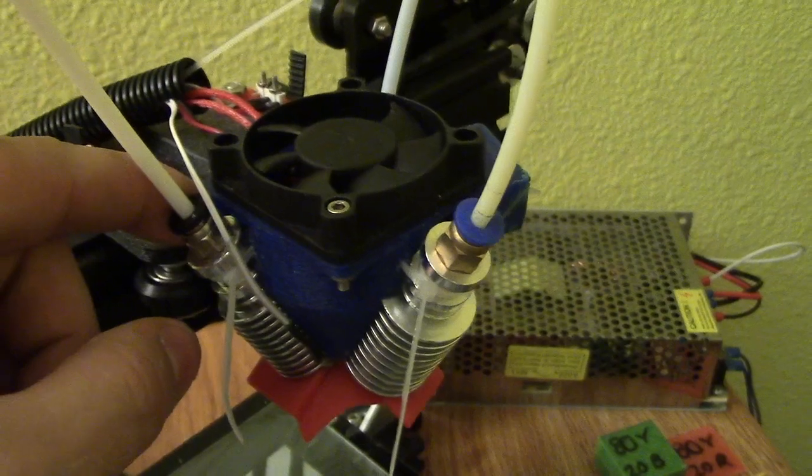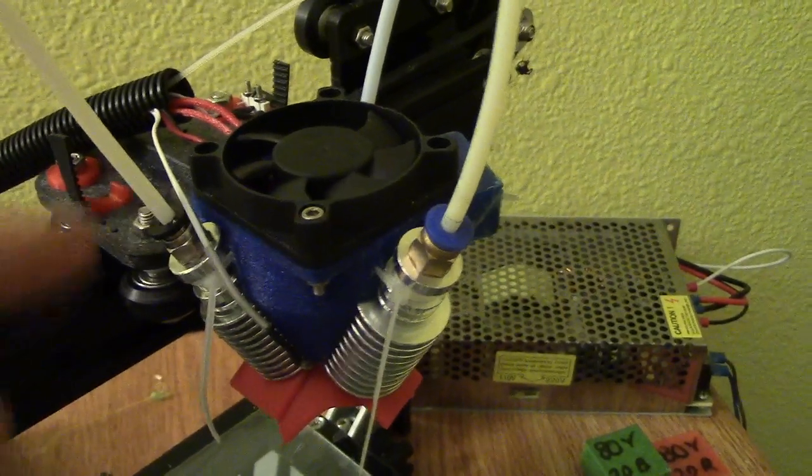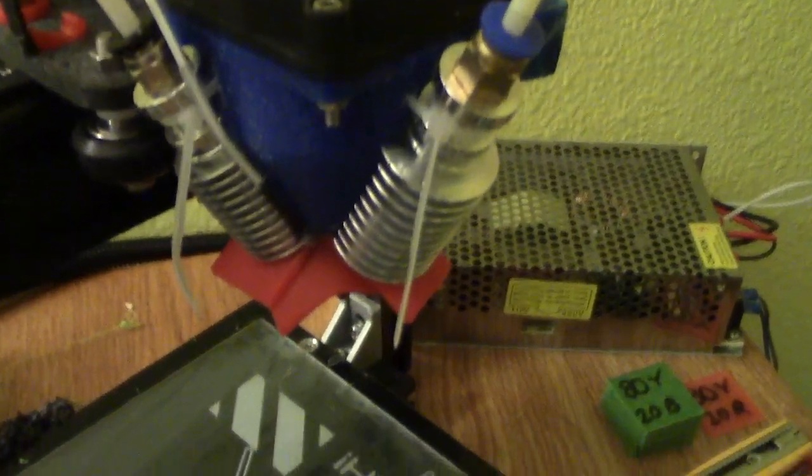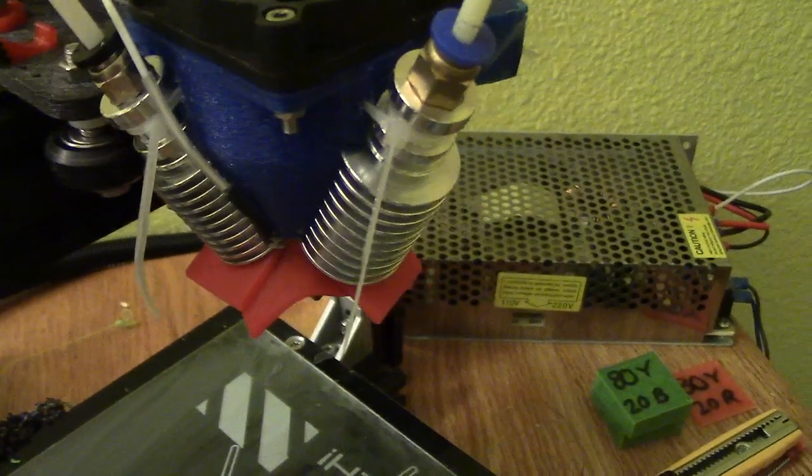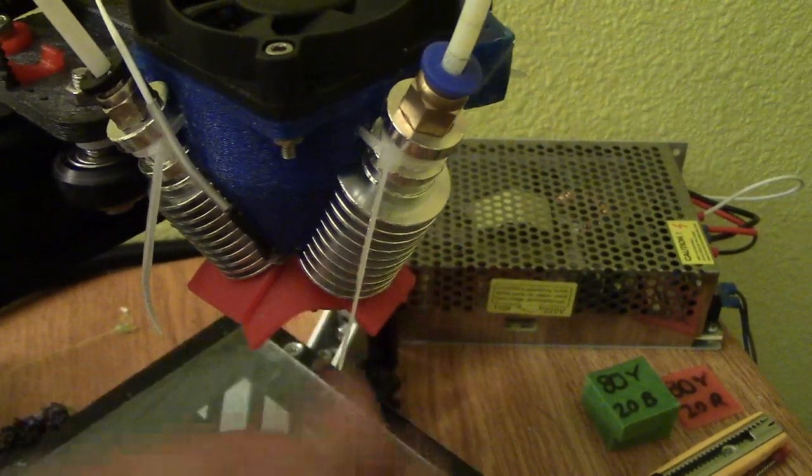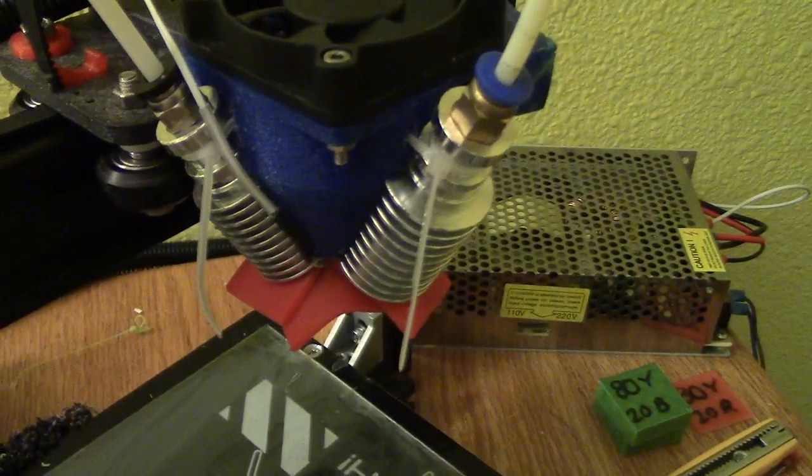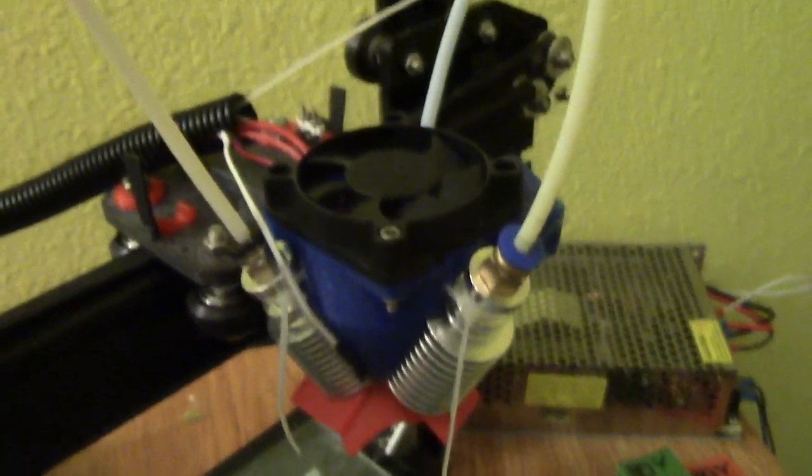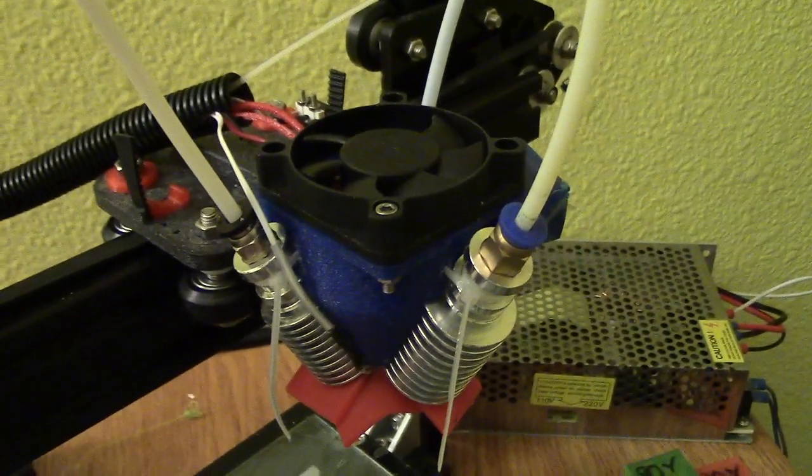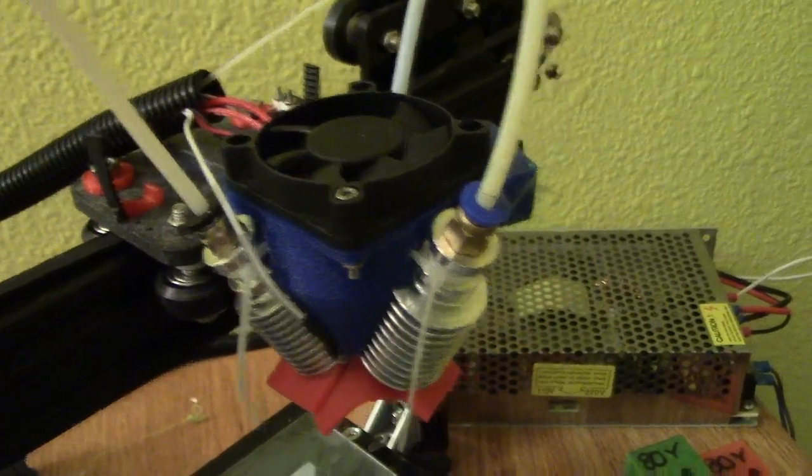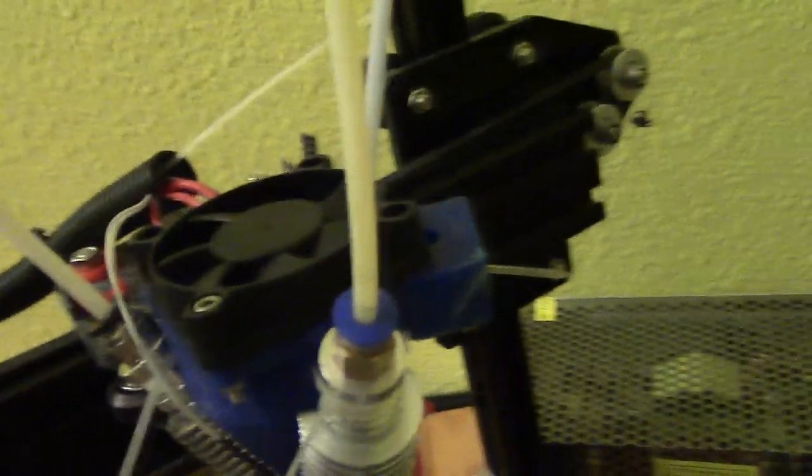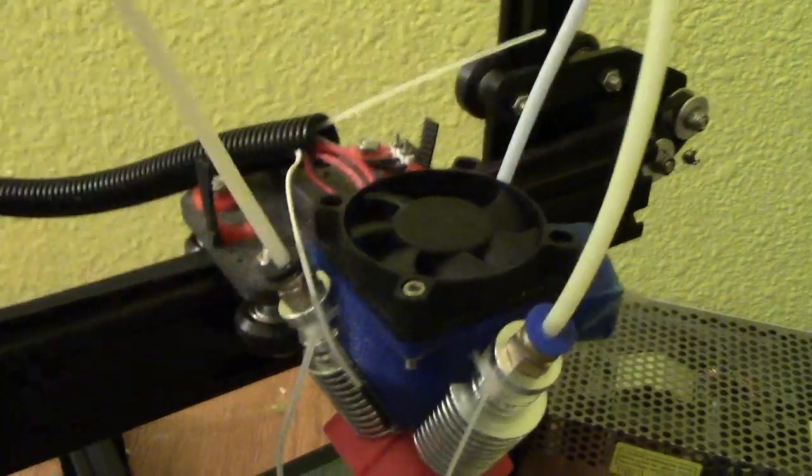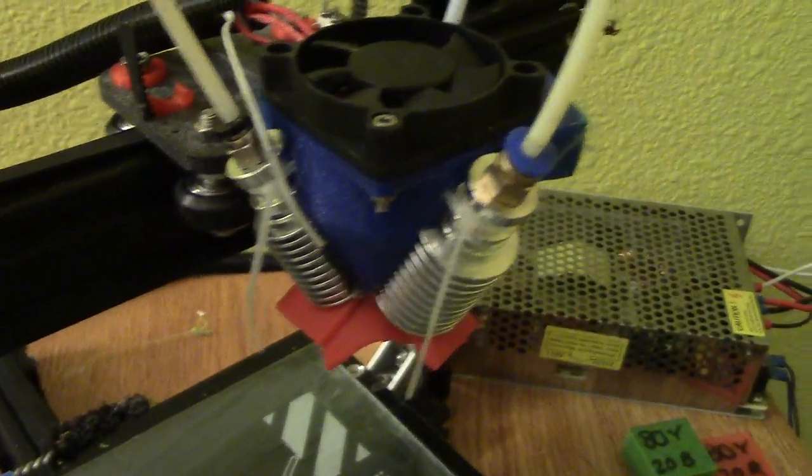So what you want to do is definitely put Teflon tape around the threads on the heat breaks. Put a lot, put enough to where it's like hard to screw in. And you want a lot in there to keep it from leaking. I think I still have some leaking problems. I still need to put some on this one. So make sure you have a lot of Teflon tape.